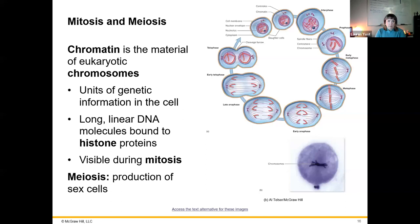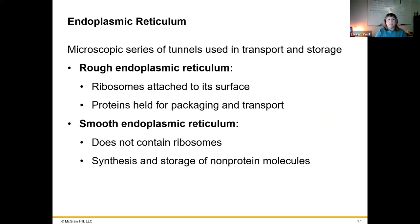Meiosis involves splitting up the chromosomes so that each sex cell has essentially half of what it needs, so that whenever it mixes with the other sex cell it combines and creates the correct number of chromosomes. The endoplasmic reticulum is the structure of tubes and tunnels for protein modification and transport.